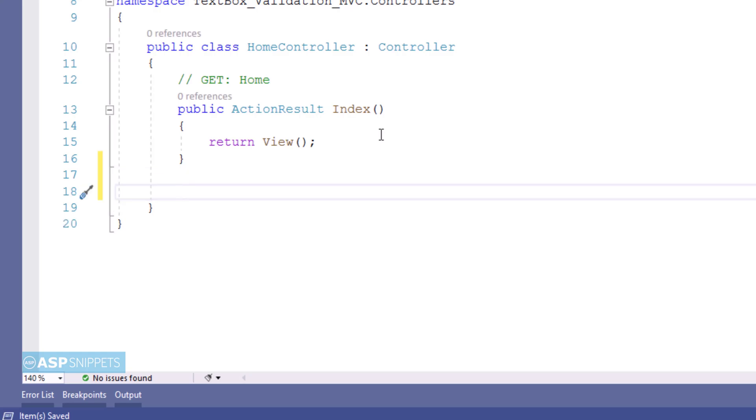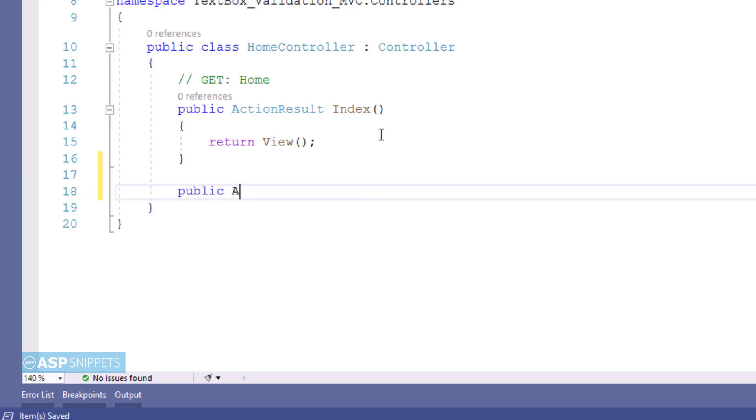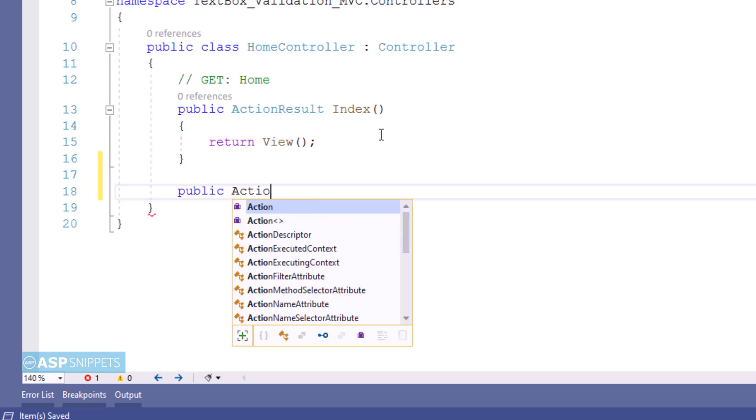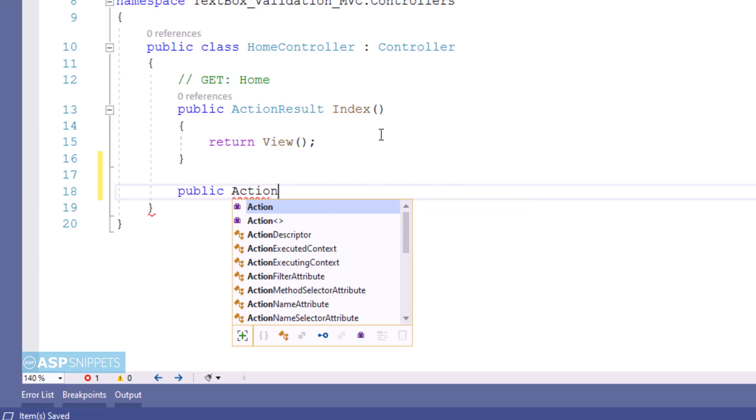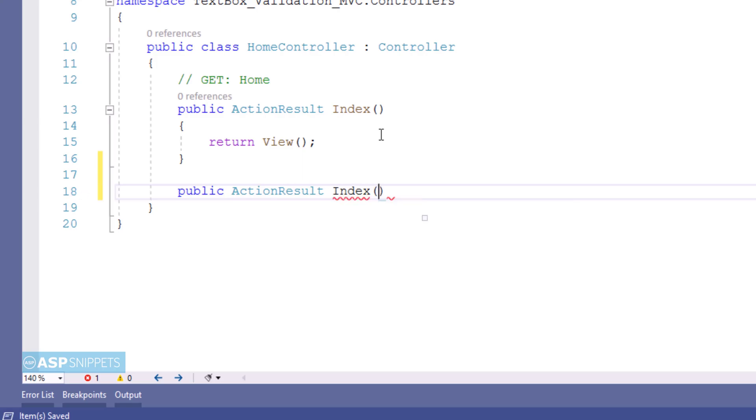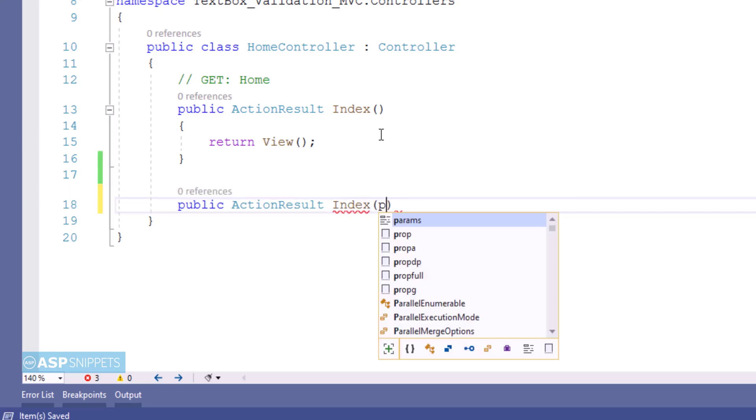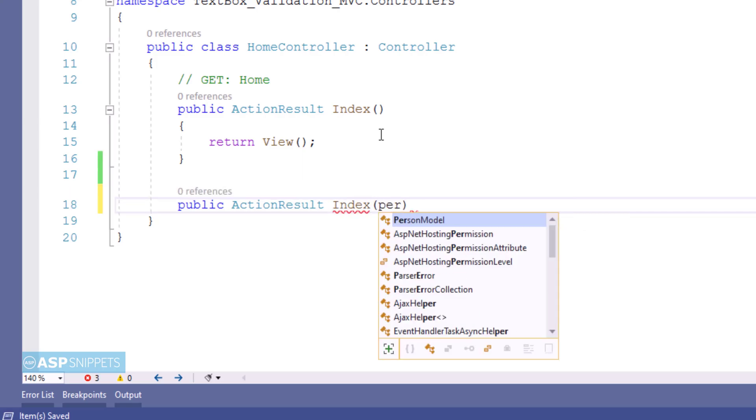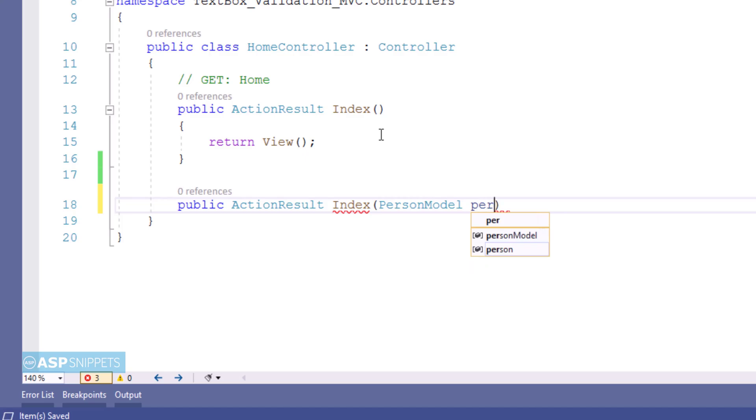Inside the controller now I am adding an action result method for handling post call. The reason is that I will be submitting a form so that form will be submitted to this particular method. I am naming it as Index and I am passing the person model class object as parameter.